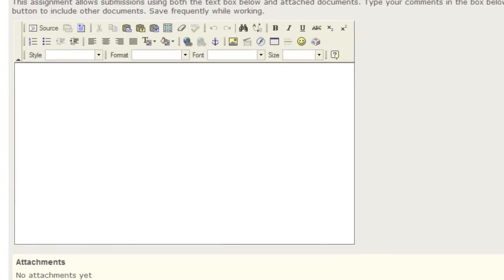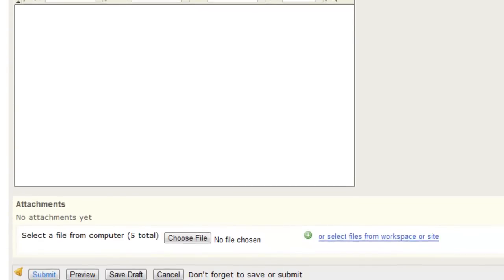Enter in what's necessary in the text box if it's there. And to add an attachment, either choose file or select from your workspace or site.